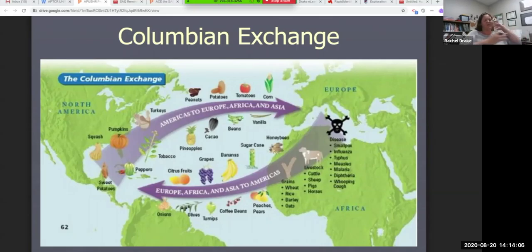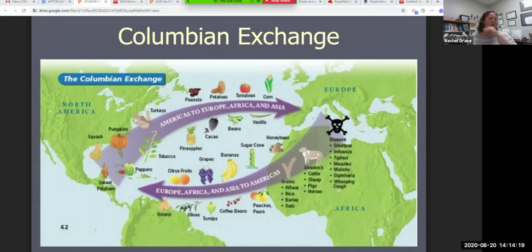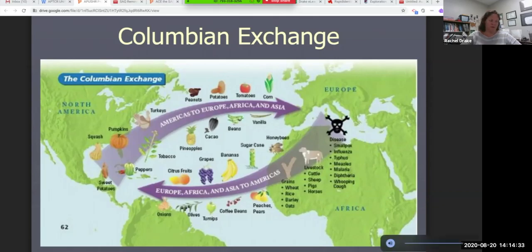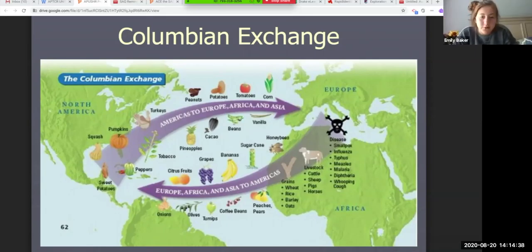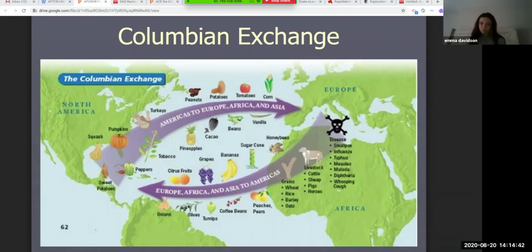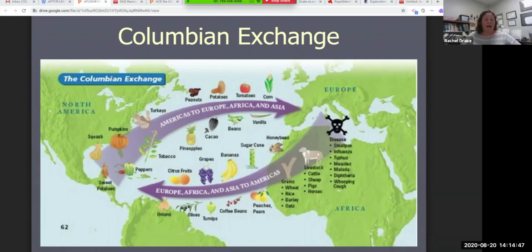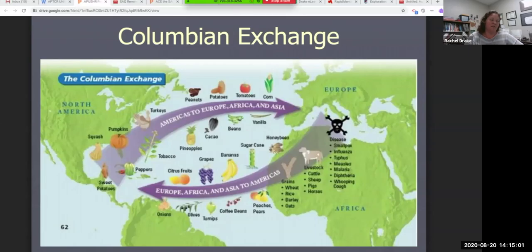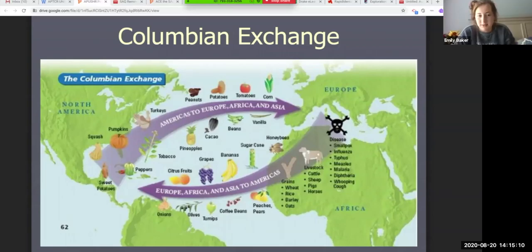Another element that's going to be difficult for this particular document is point of view, because there's not necessarily someone's opinion in this. Emily, can you figure out what the point of view would be? Student: From someone trying to convey what was being traded. Teacher: Absolutely. But they could also show the positives and the negatives of the Columbian Exchange — you've got good commodities, but also something negative. What's the negative piece in this picture? Student: Disease.